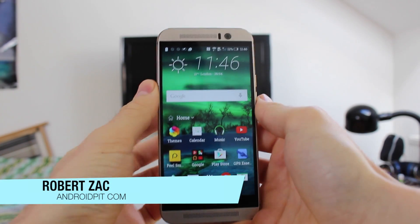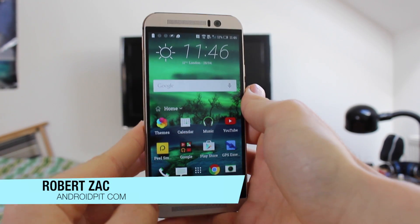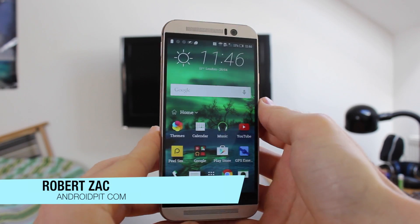Hello everyone, this is Robert Zak from Android Pit, bringing you a tips and tricks piece on the HTC One M9.